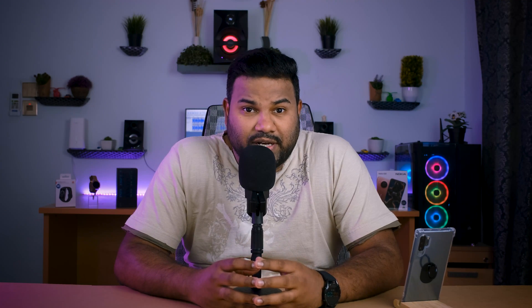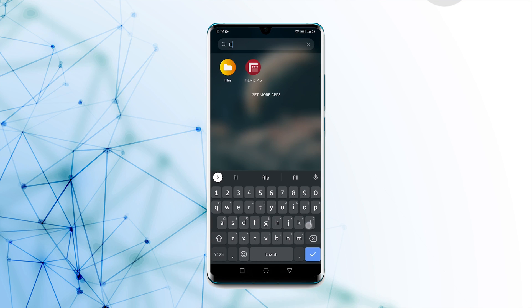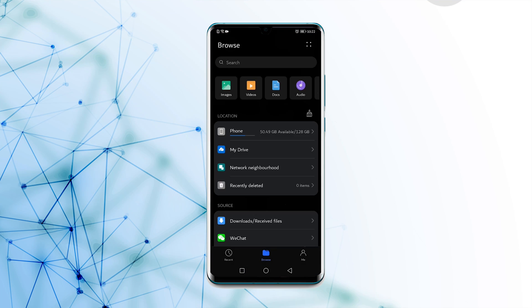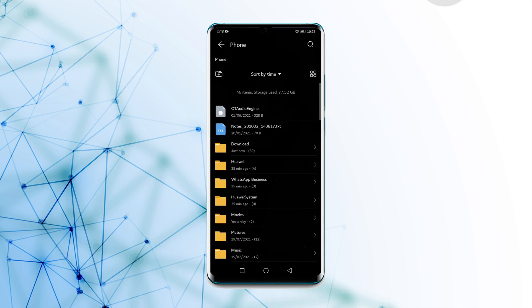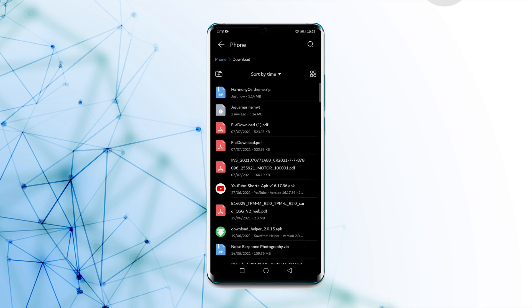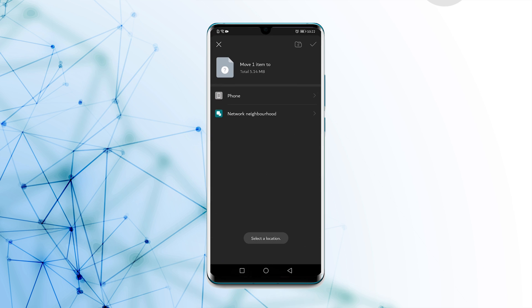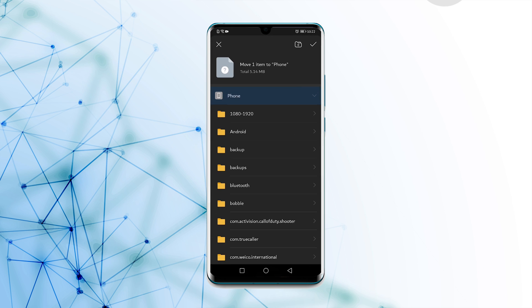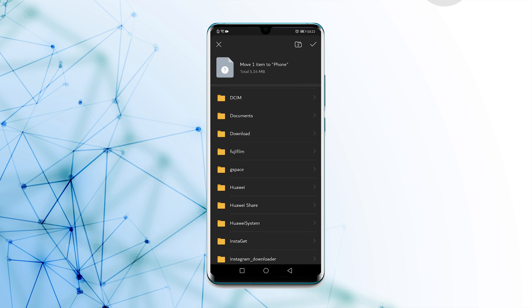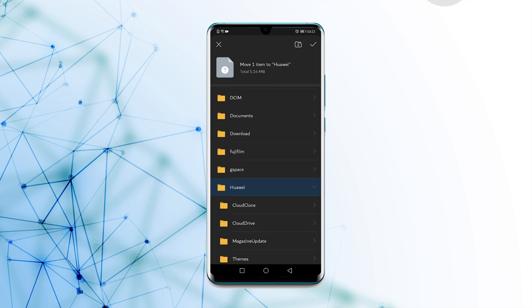Now since the file is downloaded, locate the Aquamarine download file on your phone. Just go to your file manager and downloads. This file should be copied and pasted into the Huawei themes folder. So just copy the file, go to the file manager, then go to the phone, then the Huawei folder, and inside that you will find the themes folder. Just paste it.